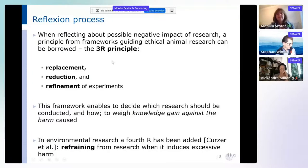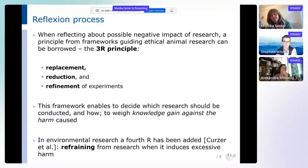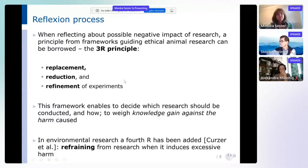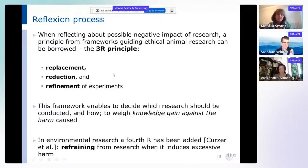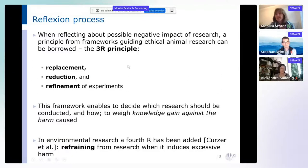In order to find out what possible options exist to have less harm and most impact, there are three principles: maybe the replacement of an experiment by another one which is less harmful, the reduction of the scope of the experiment, or a refinement of the experiment to bring it into a form that has less harm and potentially more knowledge gain. This framework helps decide which research could be conducted and how — especially weighing the knowledge gain against the harm the research might cause. A paper from the domain of environmental research has added a fourth R: refraining from research if it induces excessive harm.